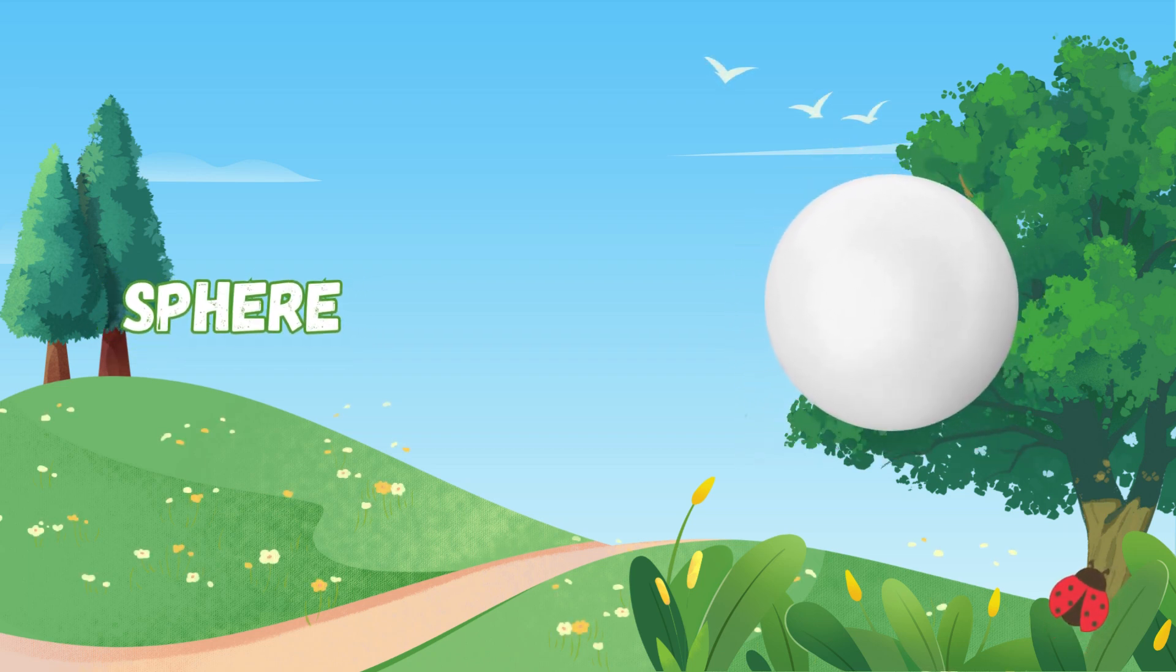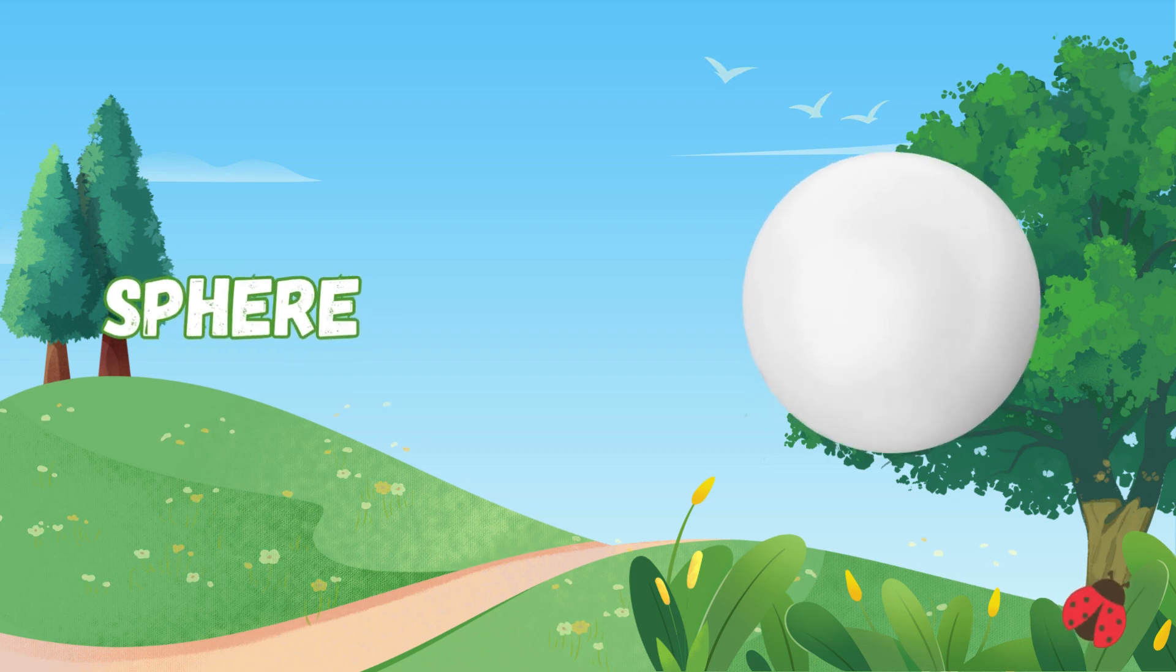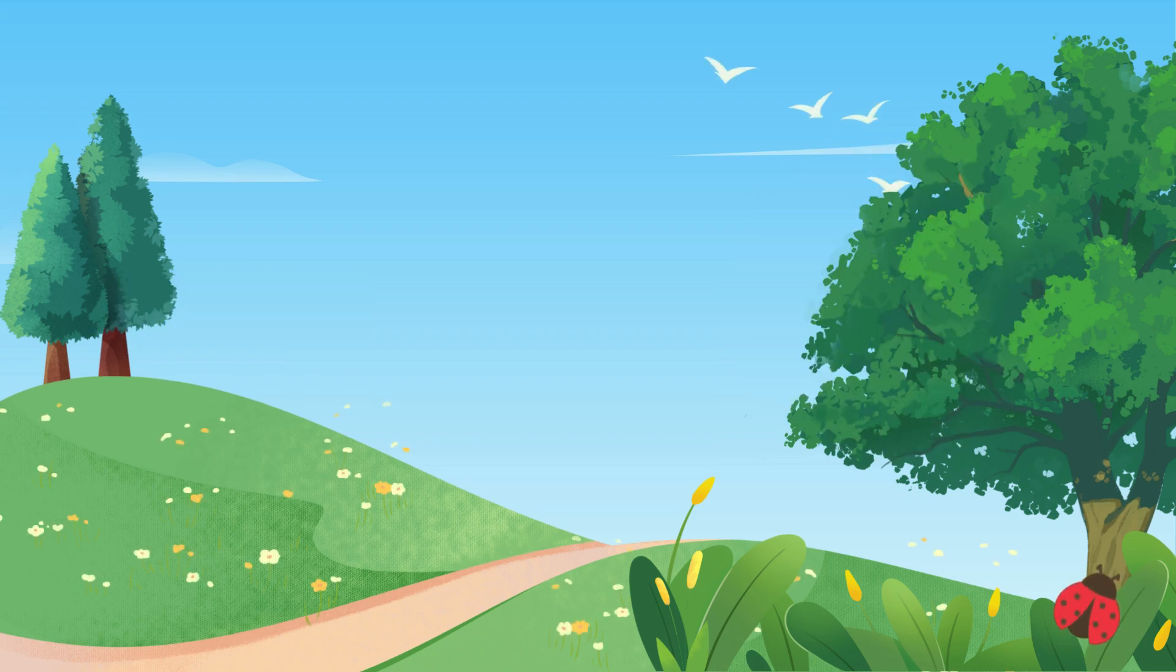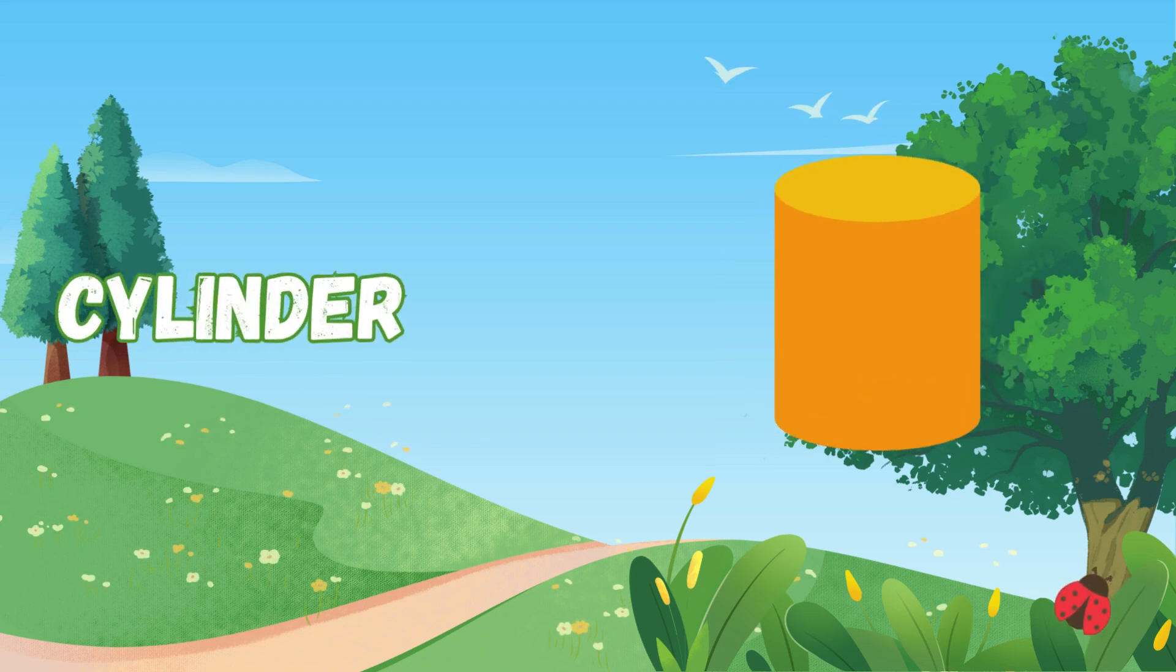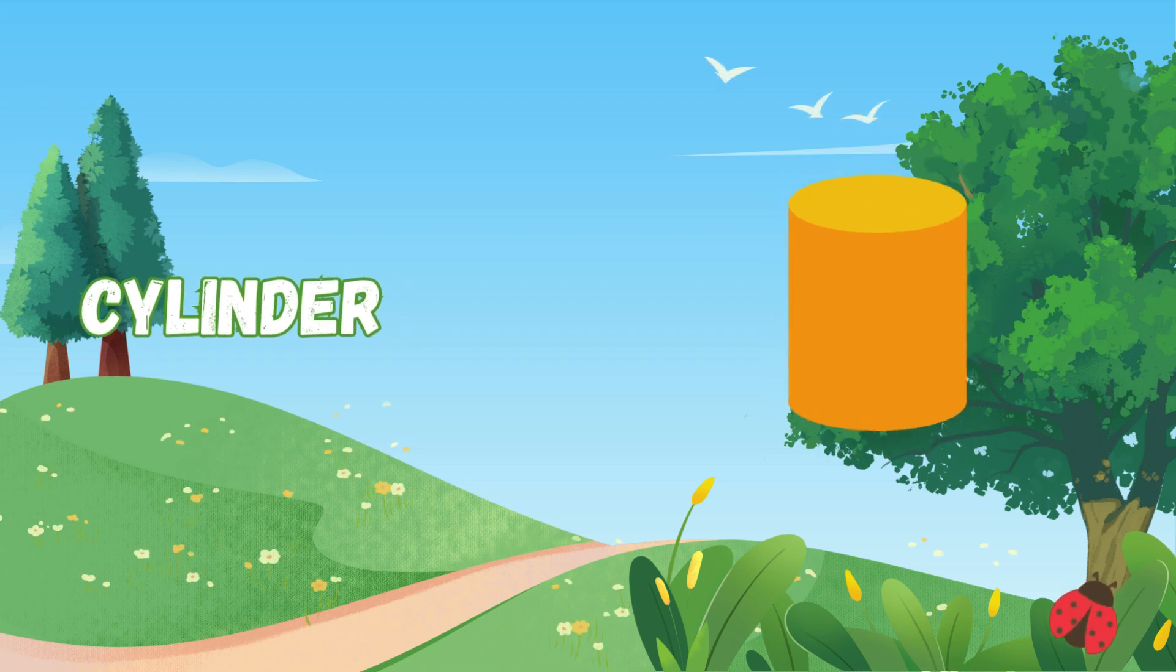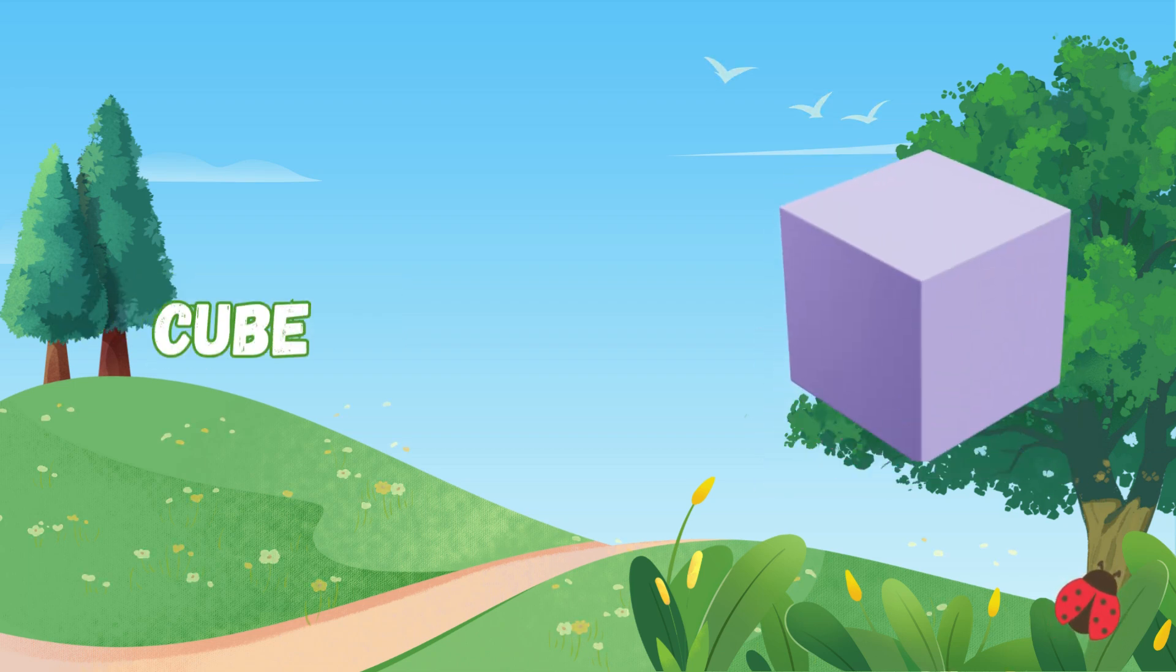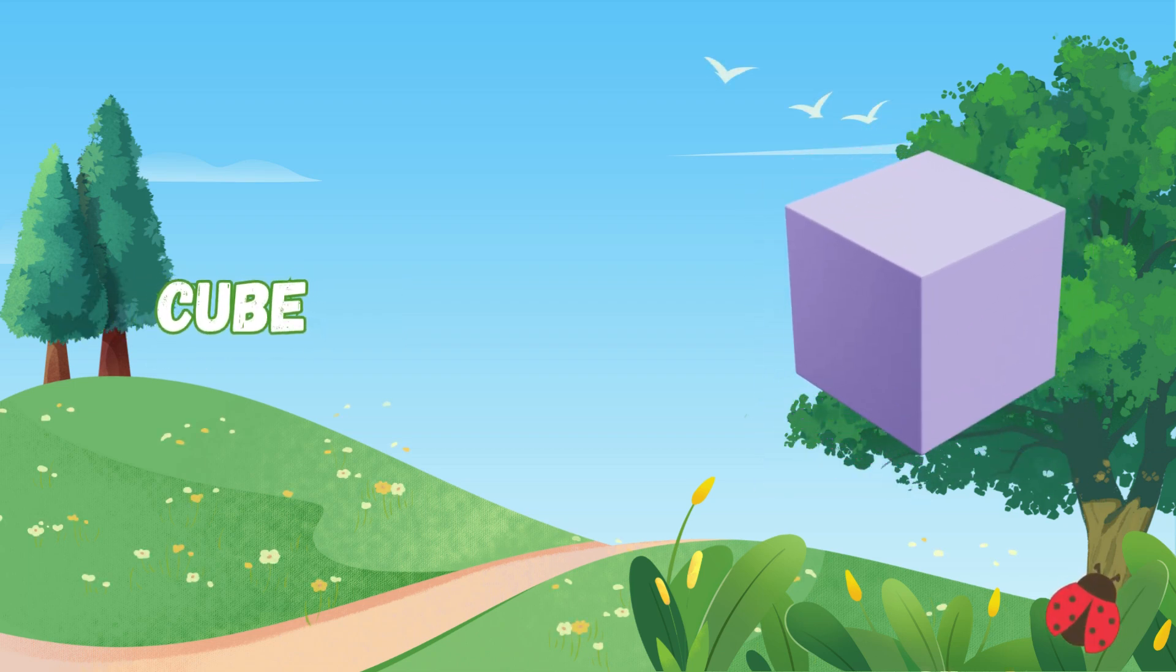it makes ice cream fun for all. Sphere is a ball, rolling away, round and always ready to play. Cylinders stand like soda cans, tall and round in many plans. Rectangular tubes have six sides,